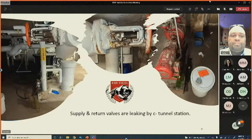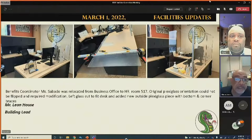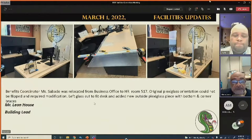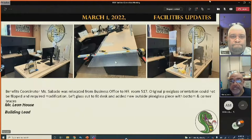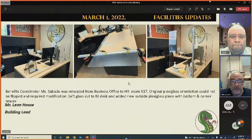At the Math and Science Academy, benefits coordinator Arlene Sabato was relocated from the business office to the fifth floor HR section for greater efficiency. Due to a medical issue, her sneeze guard enclosure had to be restructured — the framing system was rebuilt with plexiglass, and she is now set up and good to go.